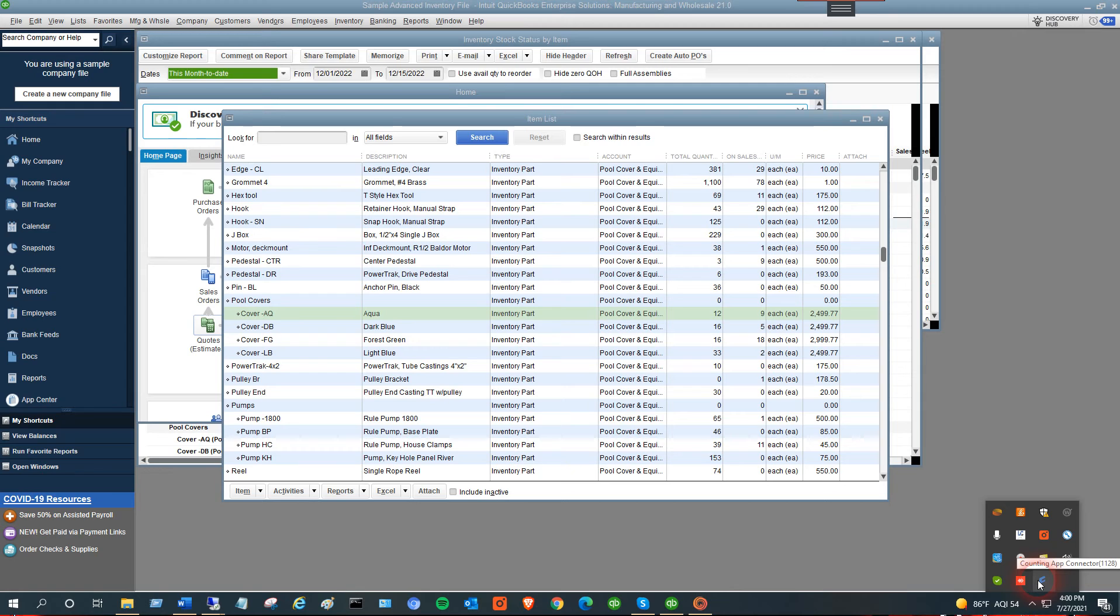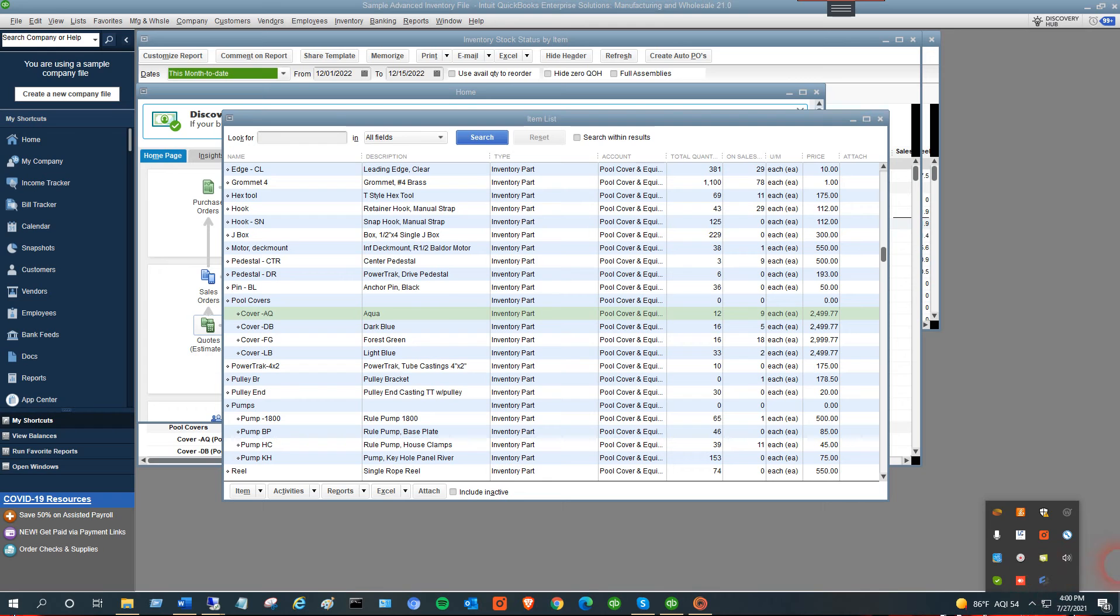On the mobile phone, simply log in with the same credentials you created when you created the accounting app account on our web page. Put in those credentials and this connection code, and you should be able to see your items, search them, and update the quantity on hand easily.